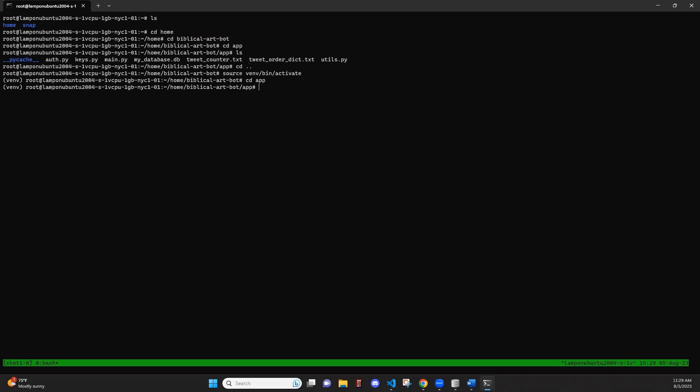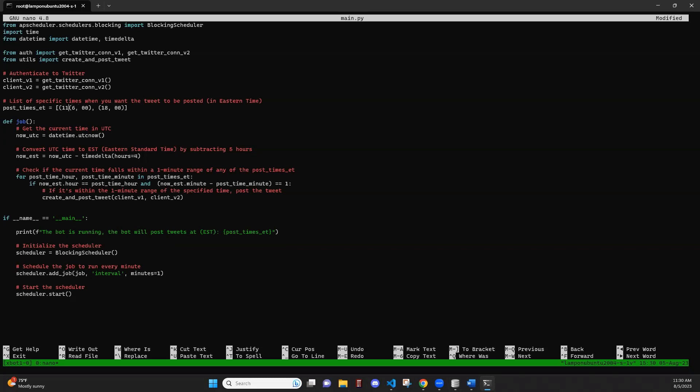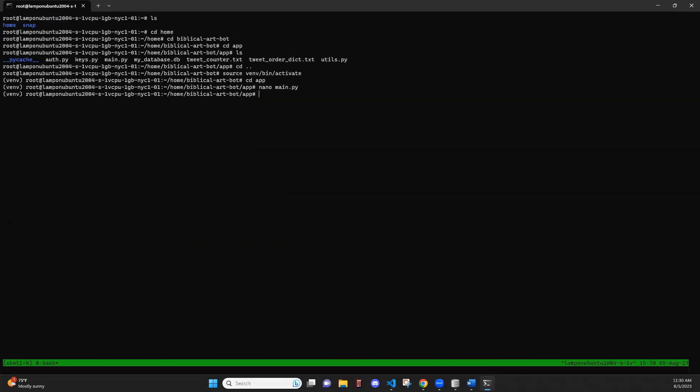And before we run it, we are going to actually edit it. So we can see this. We are going to put in a new post time. Let's put a post time in at 11:02. We're going to save this and exit it.